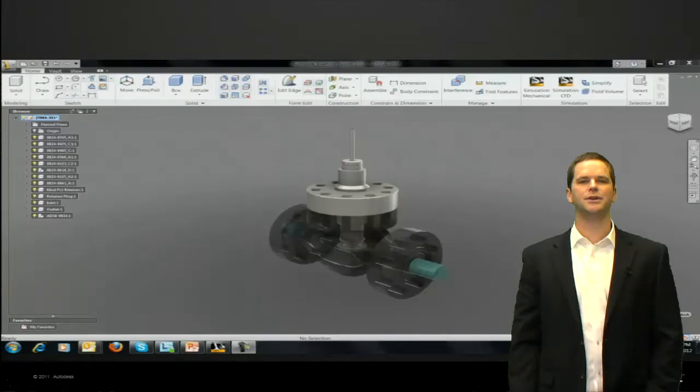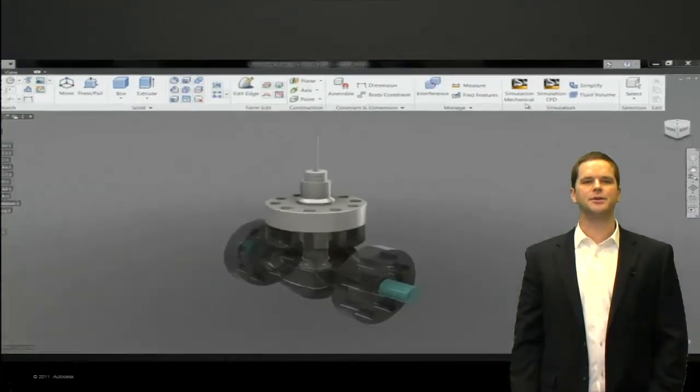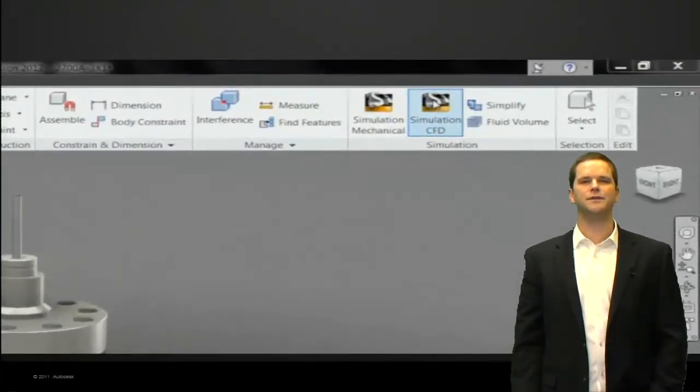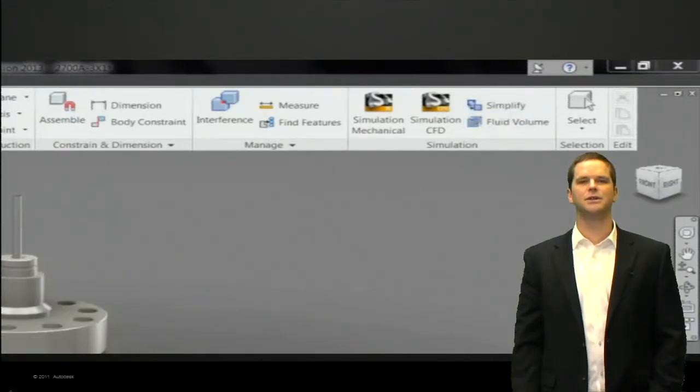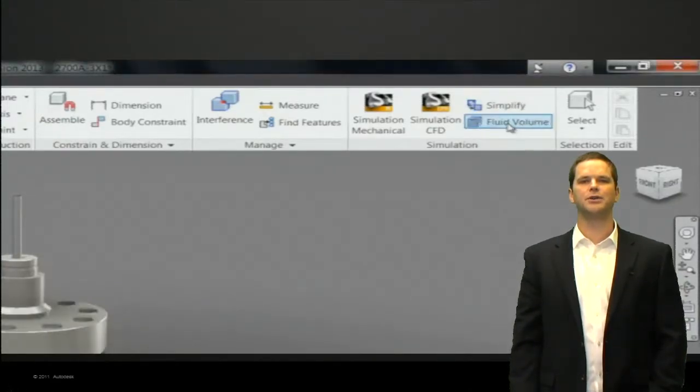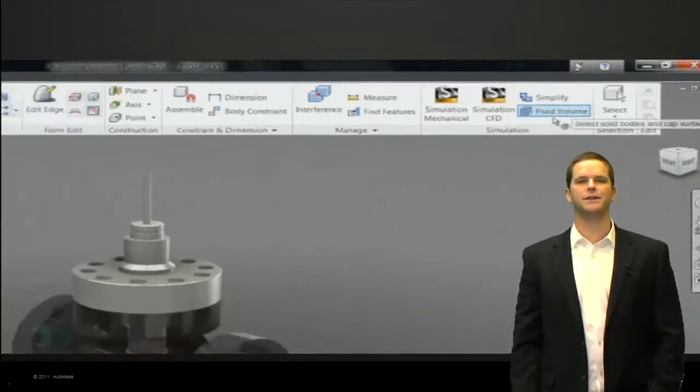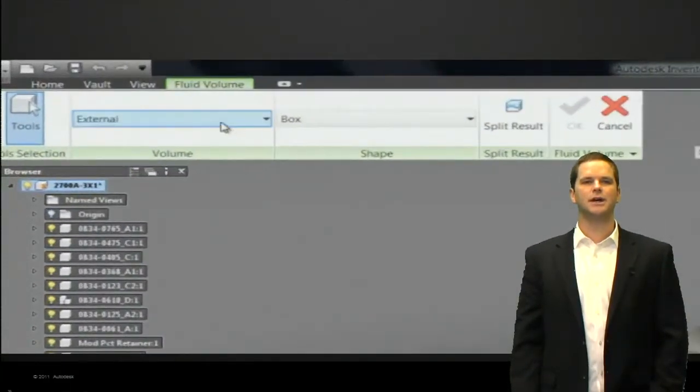Alright so let's take a look at a video to see how this works. So here's our valve assembly. We're actually in Fusion and you can see the simulation CFD CAD connection. We're actually going to automatically create the fluid volume.